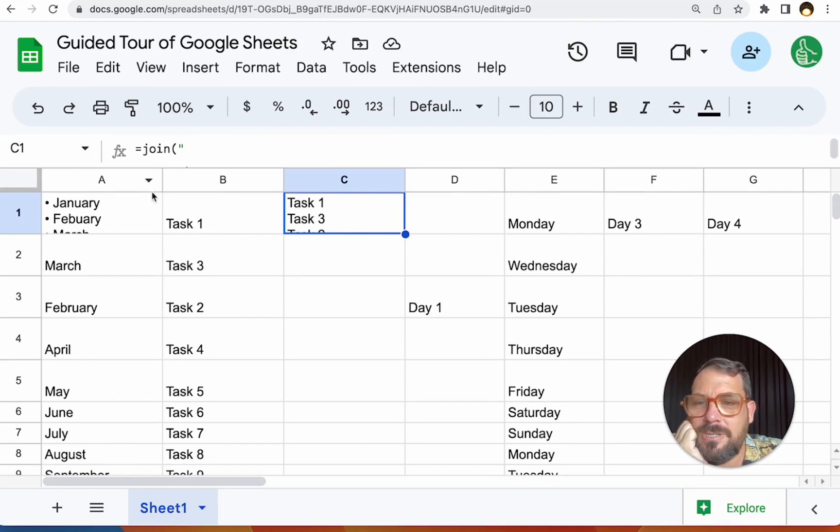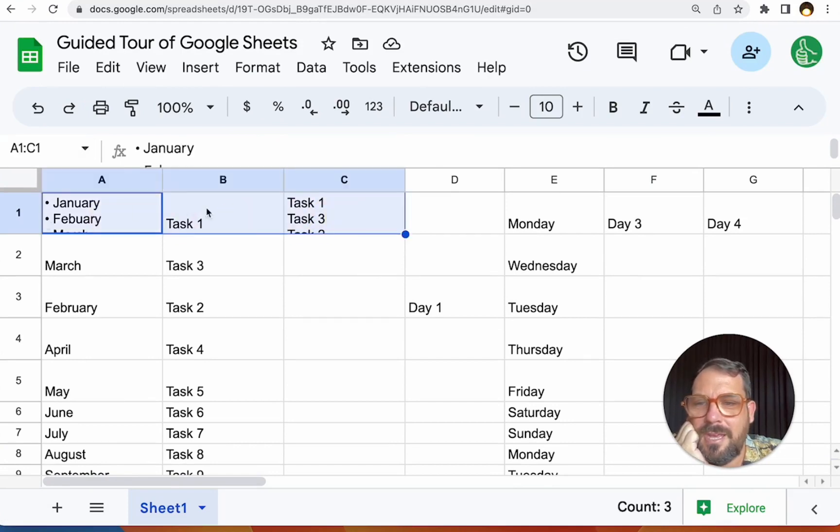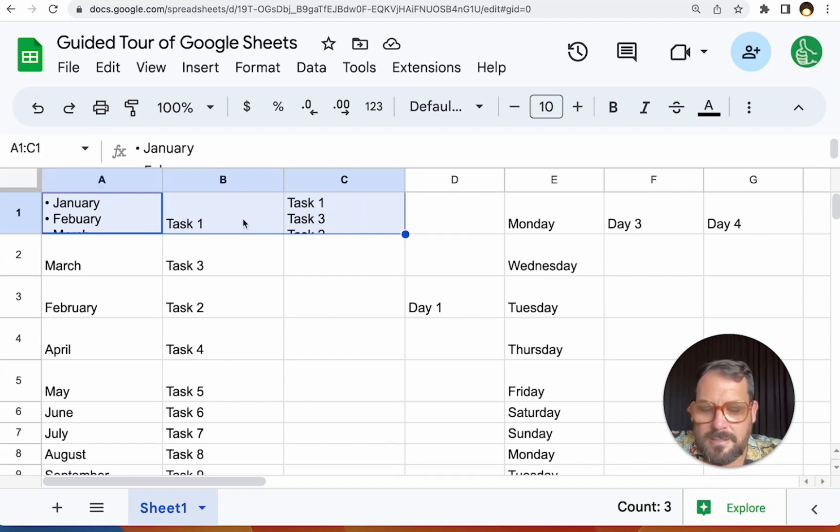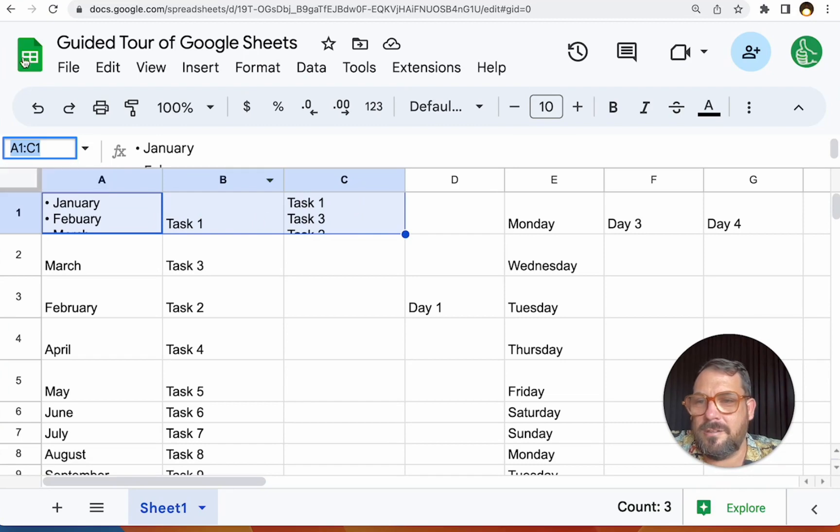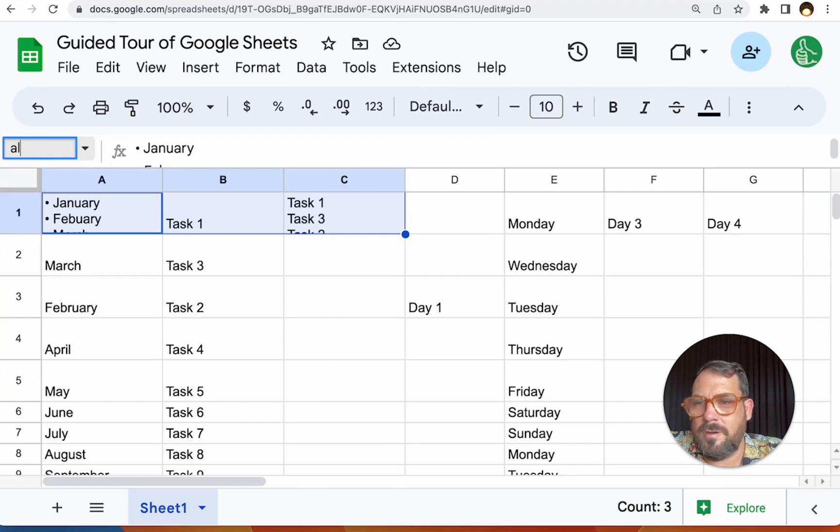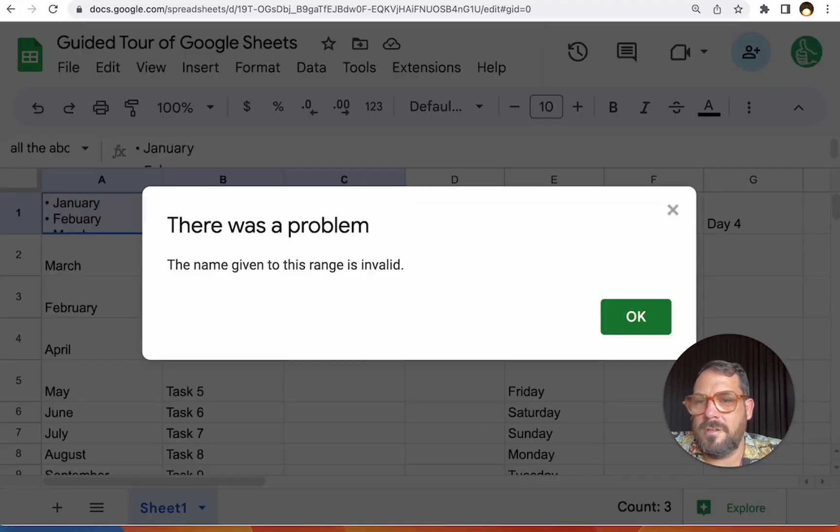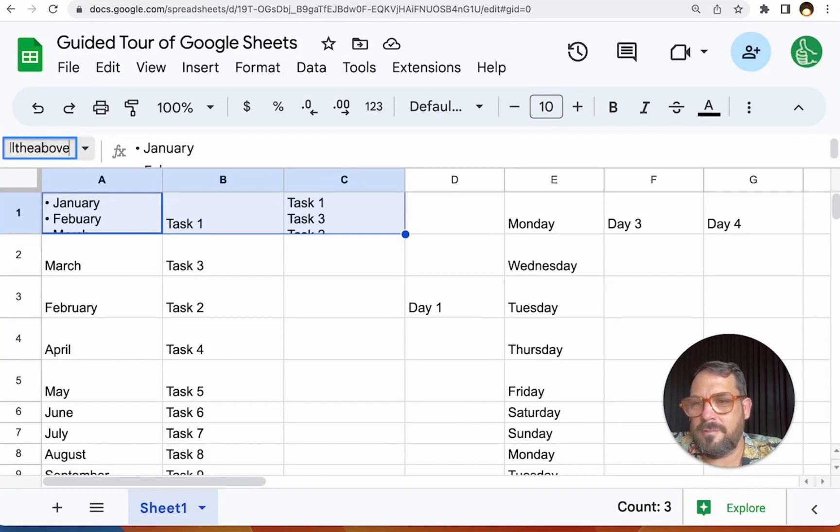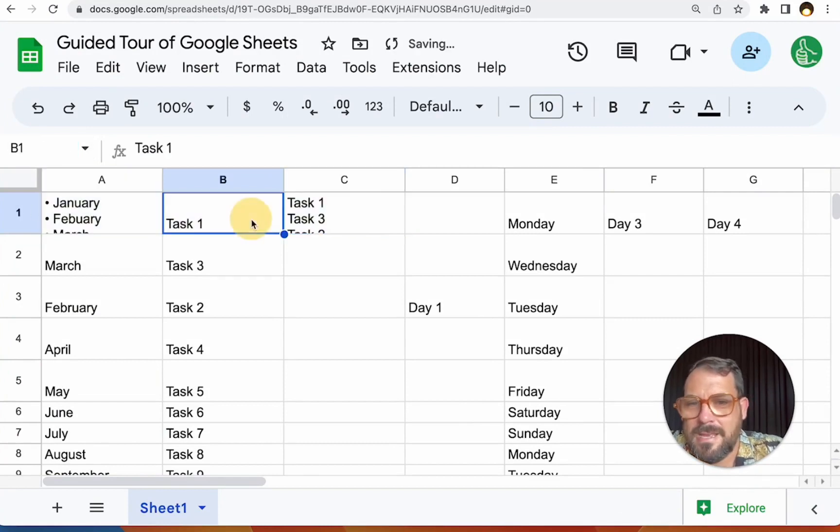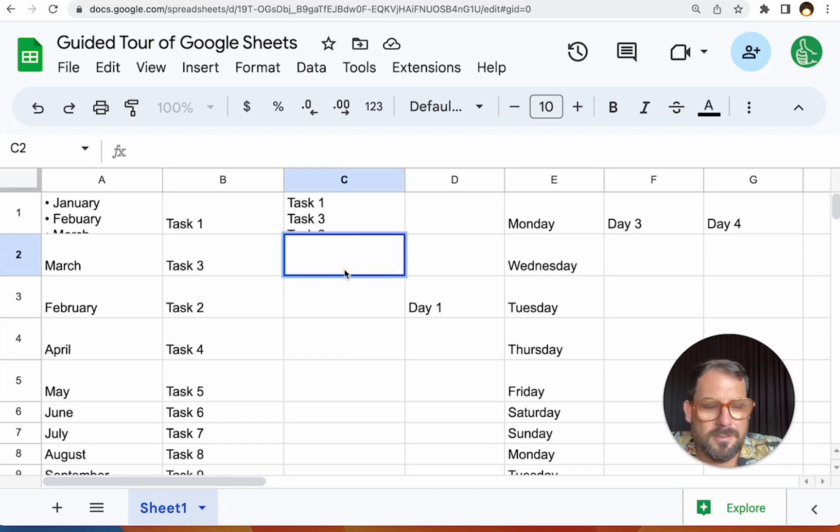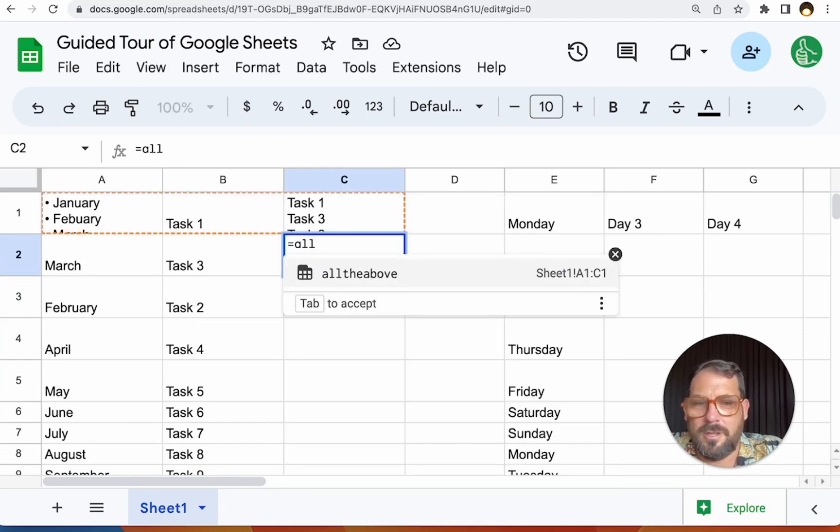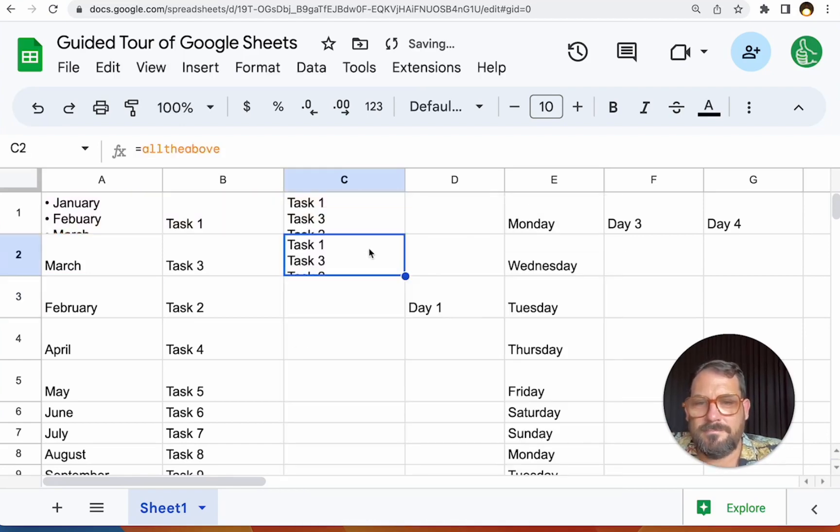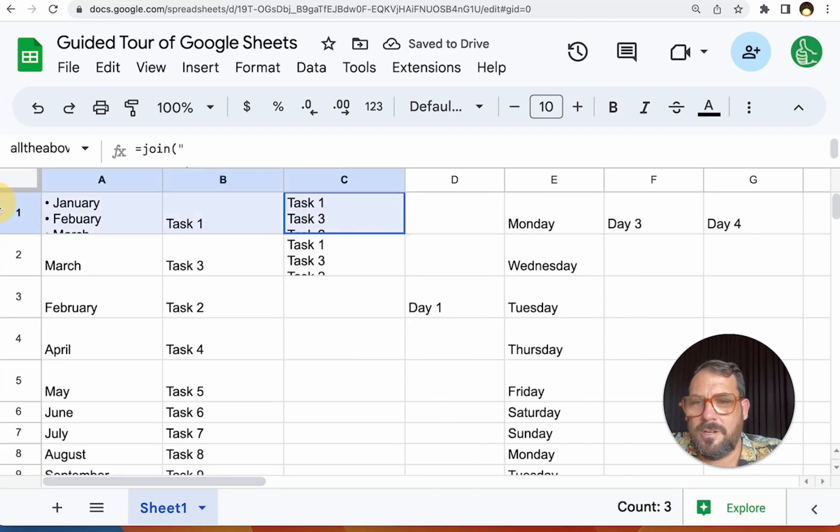You can always name ranges. If you have A1 to C1 here, you can go up to this name box and do command J it looks like to autofocus it. But you can also just click it and you can say all the above, I need to all the above. There we go. It needs to be all one word. And now you have a named range and you can say equals all the above and there we go. We got all the above.